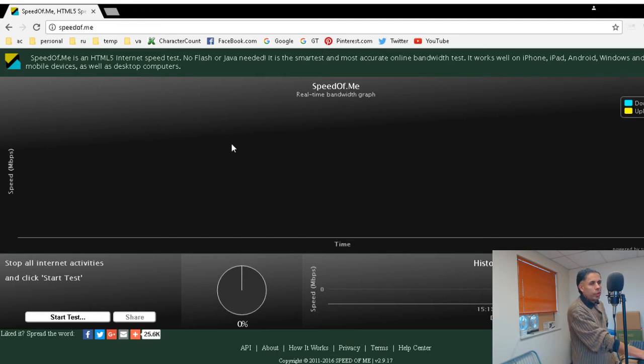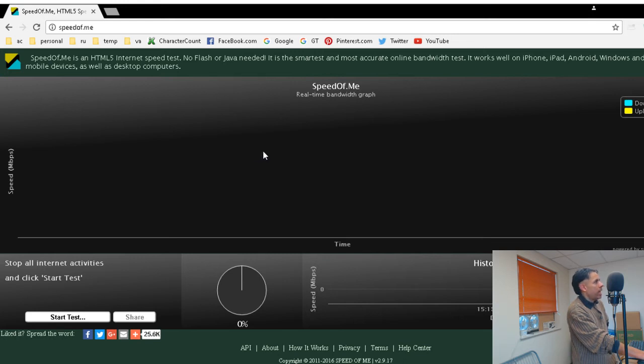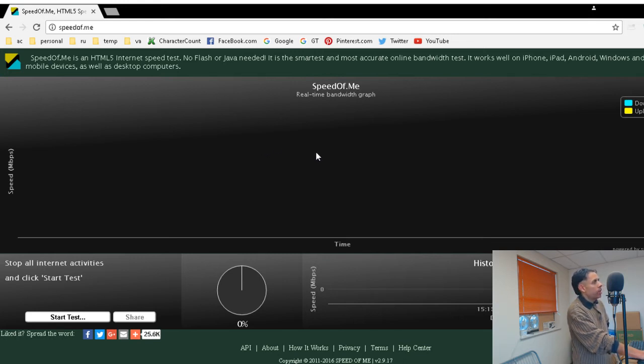This will test your internet bandwidth. It is an HTML5-only internet speed test. It does not require Flash or Java.